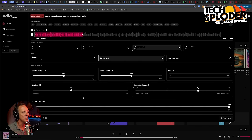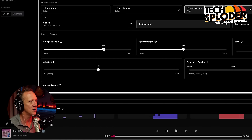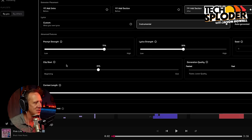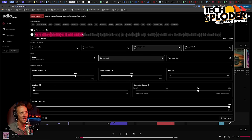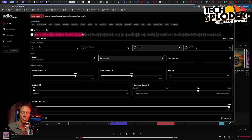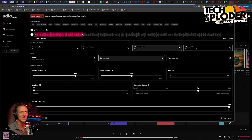If you open up the advanced features section, you get some extra controls. I'm not going to pretend like I completely understand these because I'm learning with you. Prompt strength — how closely do you want it to adhere to the prompt? Let's set that to something like 70%. Clip start — I'm going to set this to the beginning just to see what it does. Extension placement is an area where you can determine where you actually want the AI to expand: at the beginning, at the end, somewhere in the middle. I'm just going to leave it where it's at and we'll see what it does.